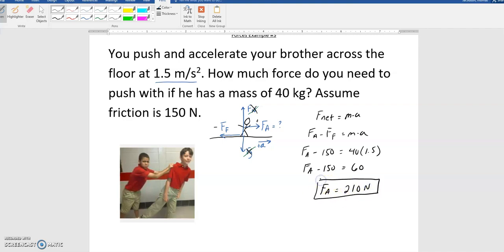In this case, because the applied force of 210 newtons is greater than the friction force of 150 newtons, that is what causes that person to accelerate.